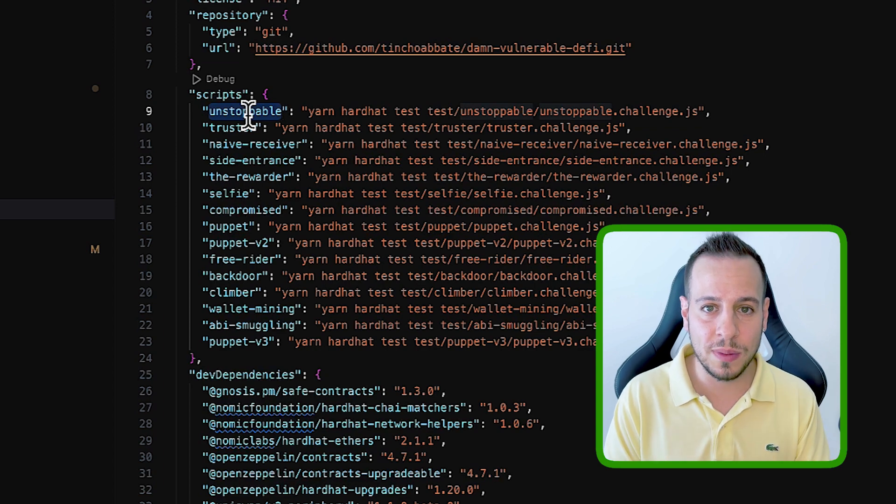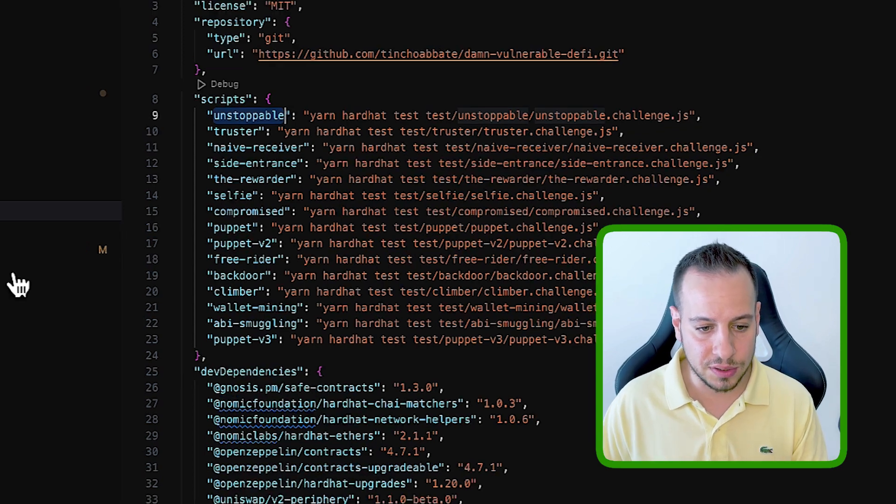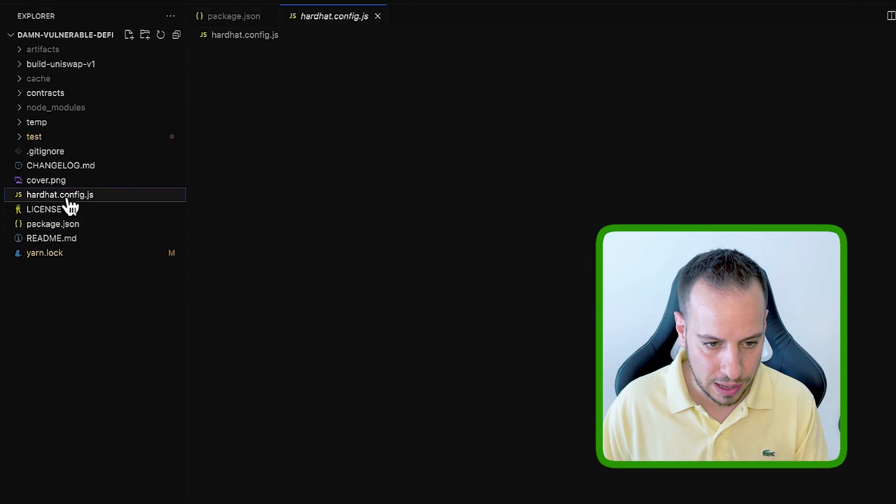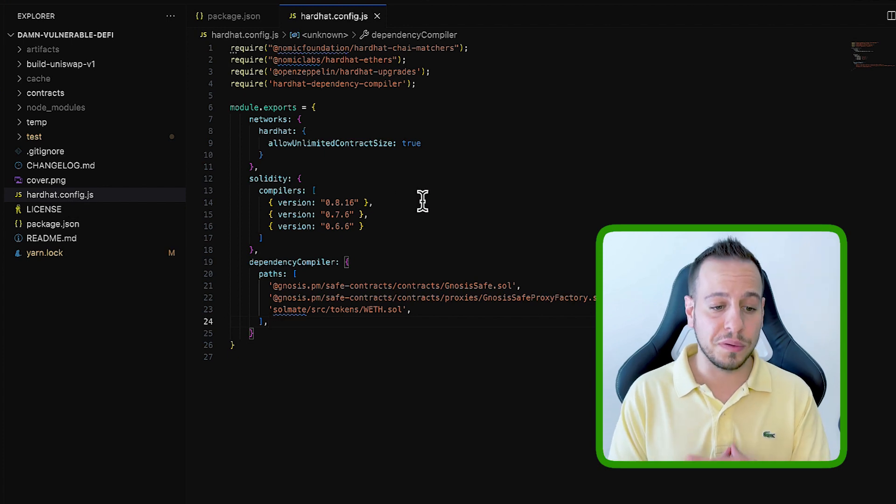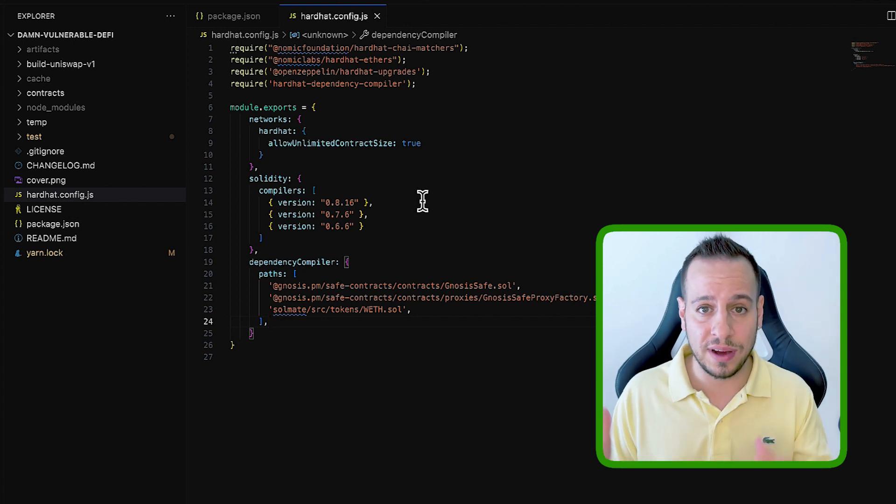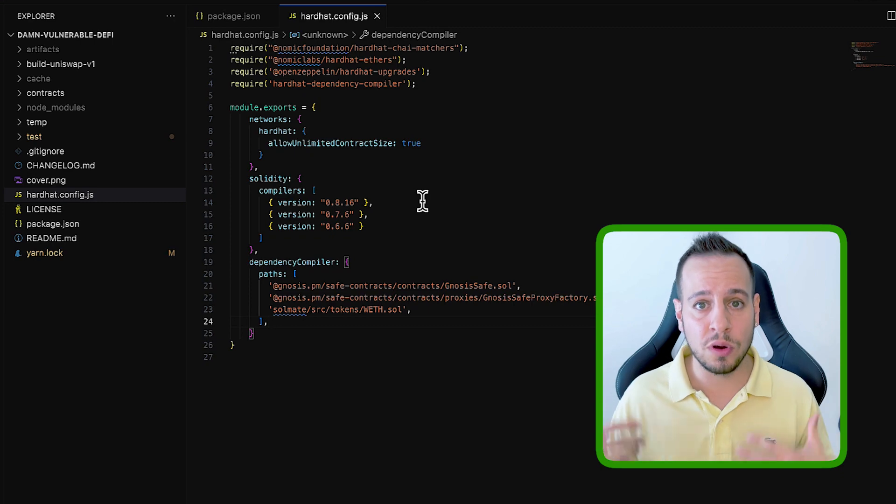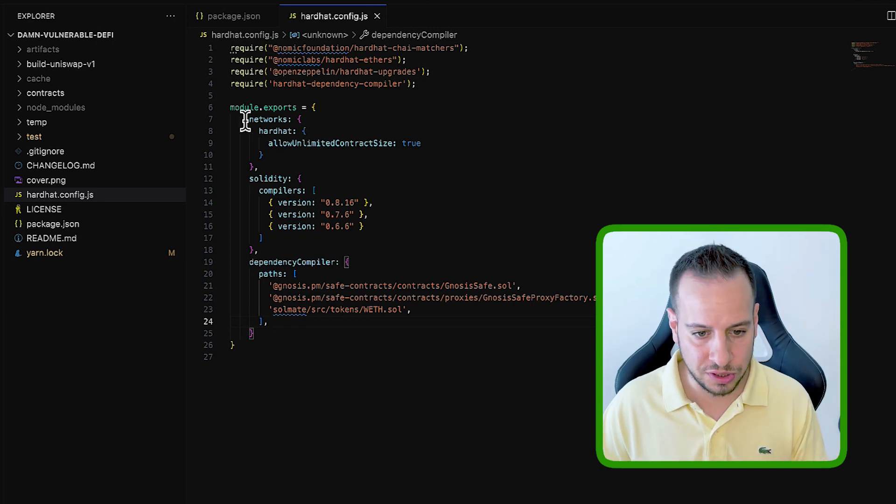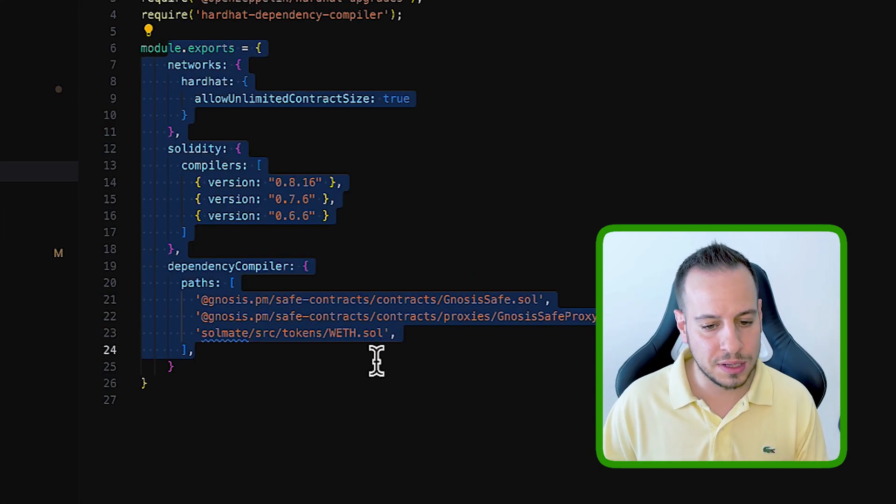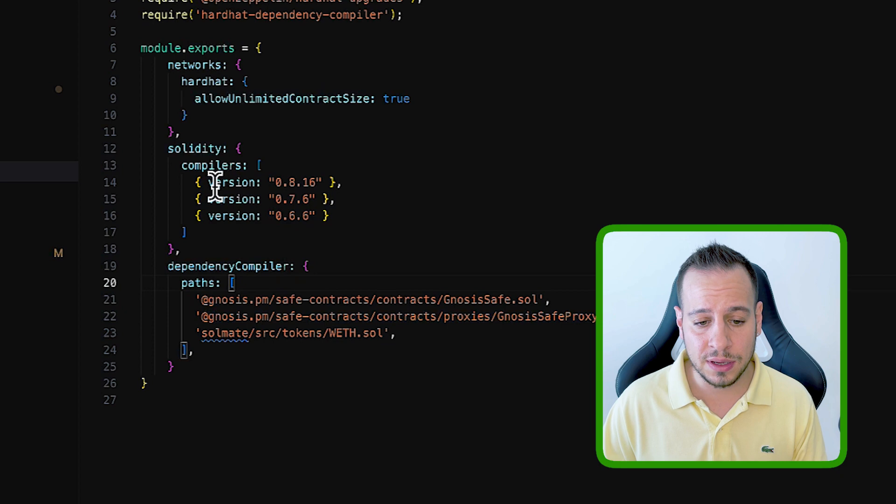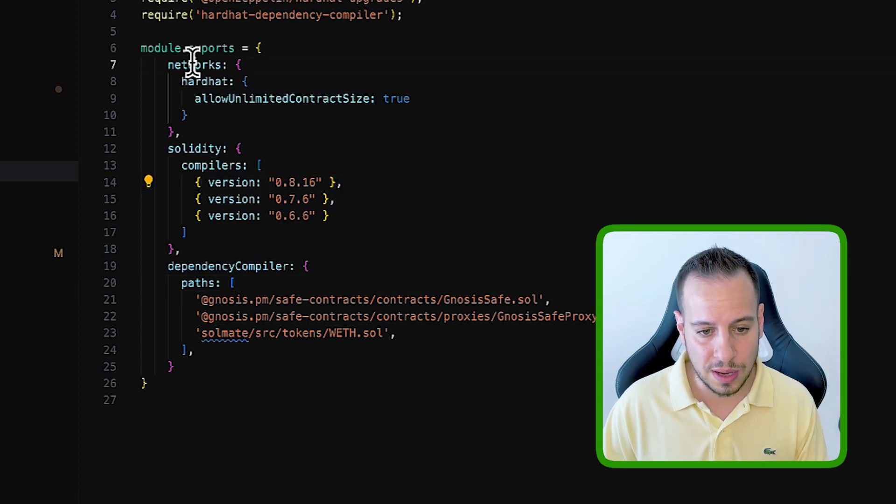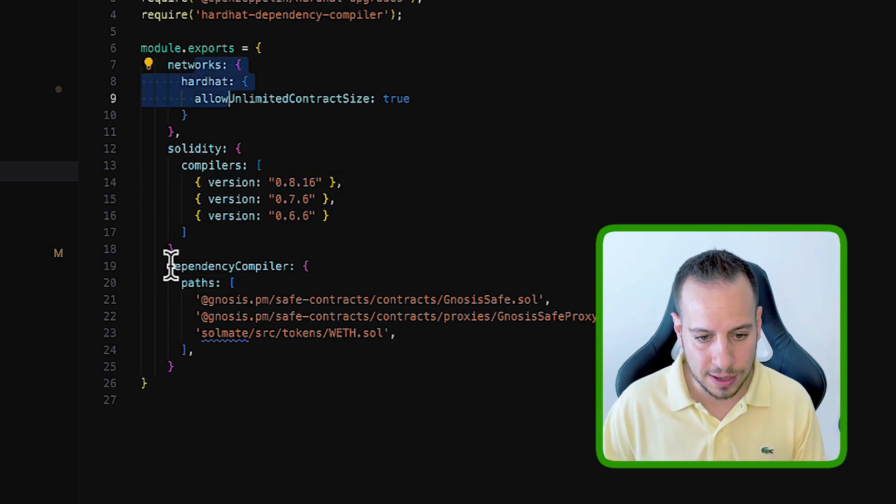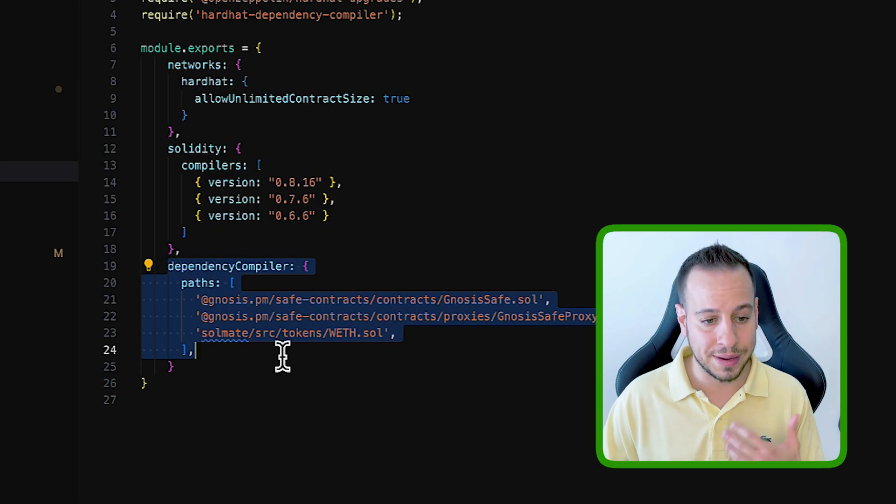So this is the package.json file. This is the Hardhat config file, the most important file for Hardhat framework, for Hardhat repository. Here you can see all the settings, all the configuration of your Hardhat, the smart contract version, some settings of the networks and dependency compilers, and etc.